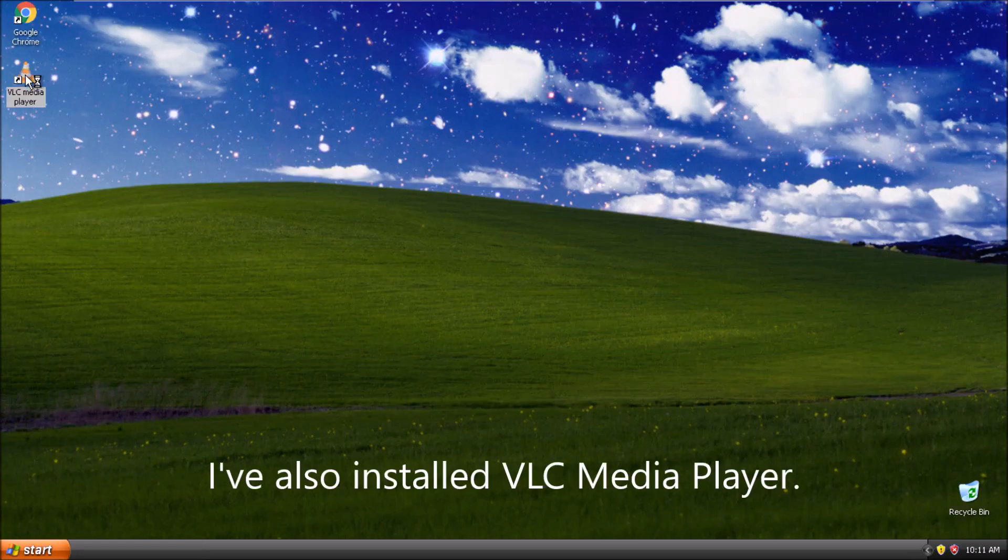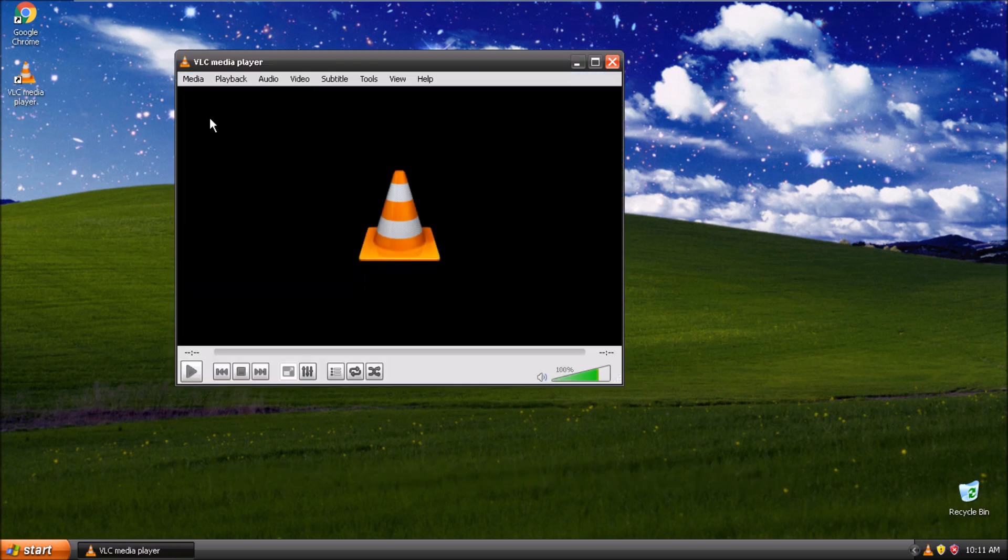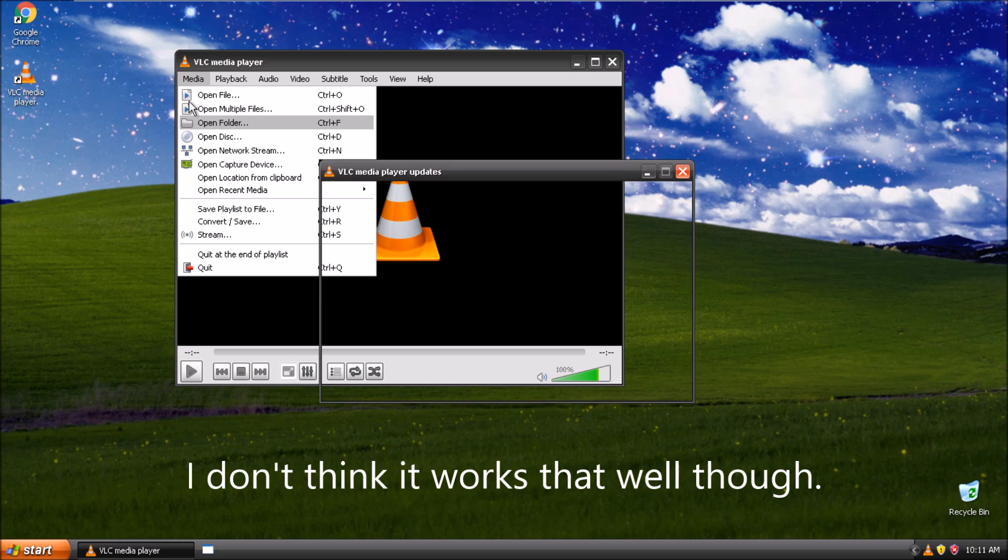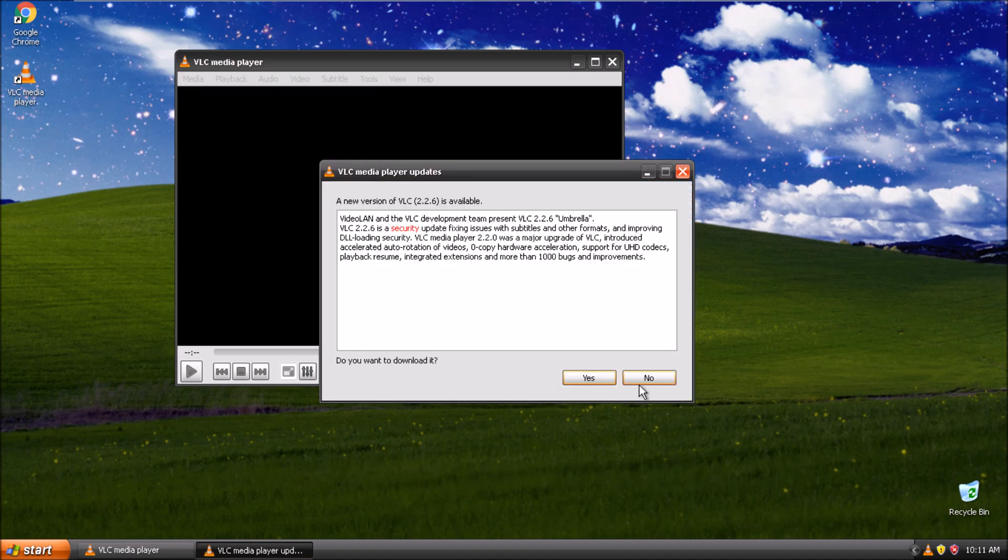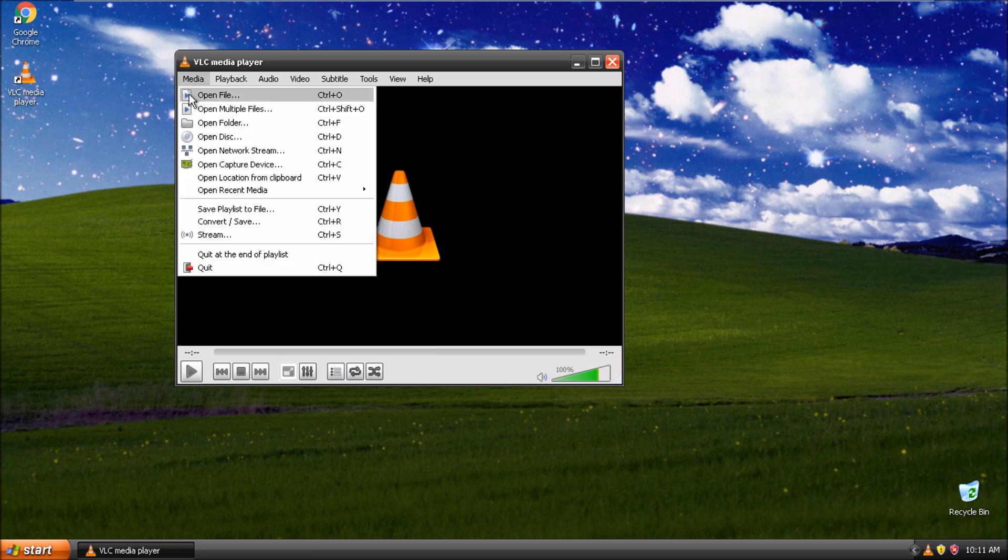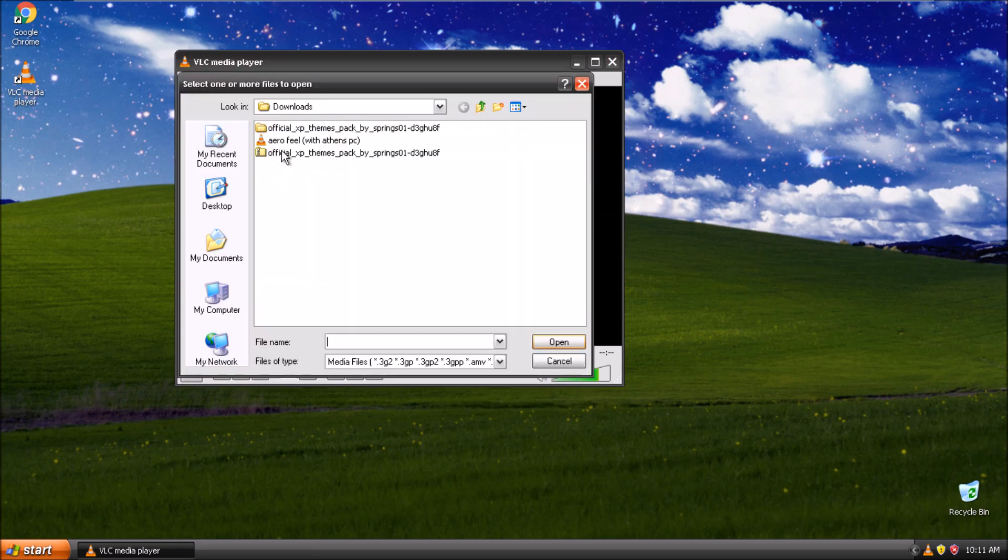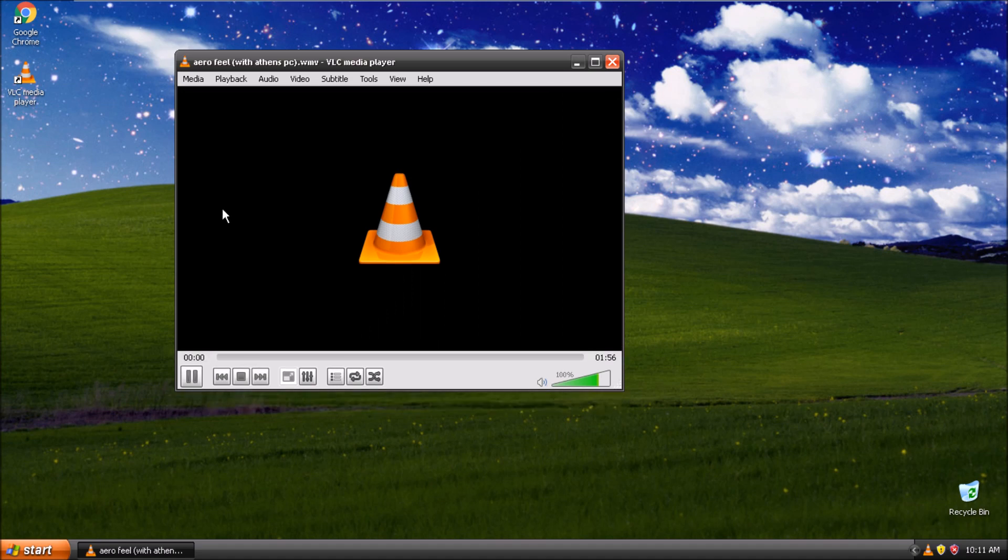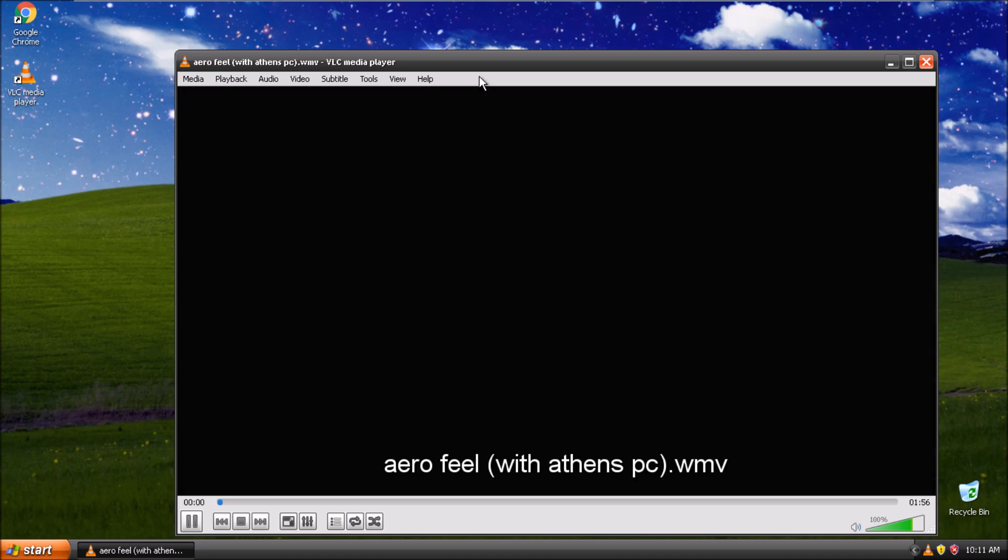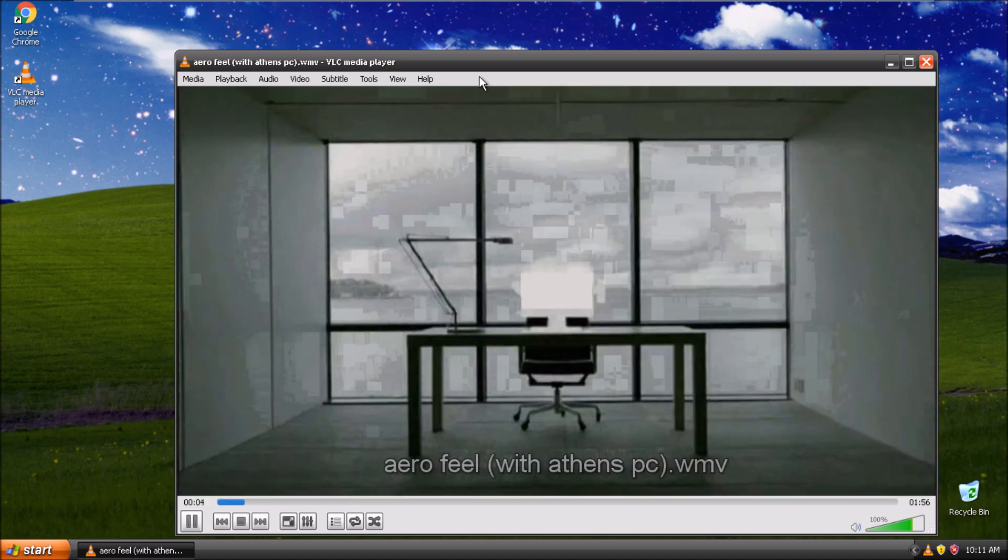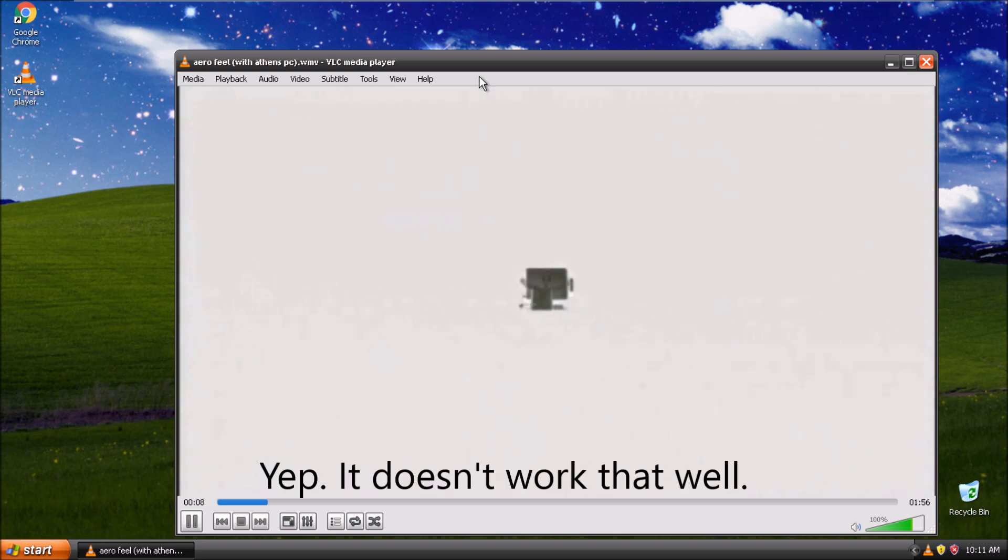I've also installed the LCBD player. I don't think it works that well though. Yep, it doesn't work that well.